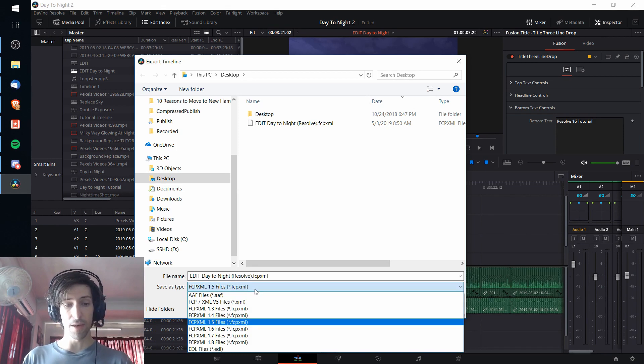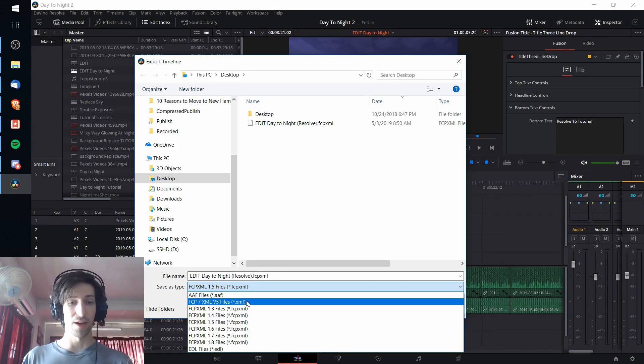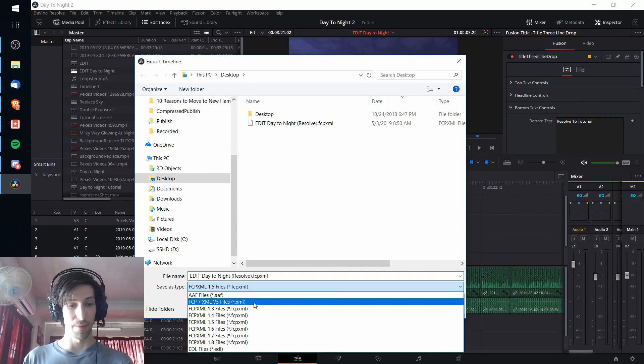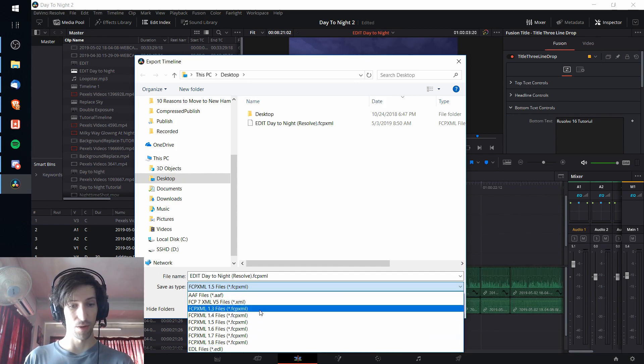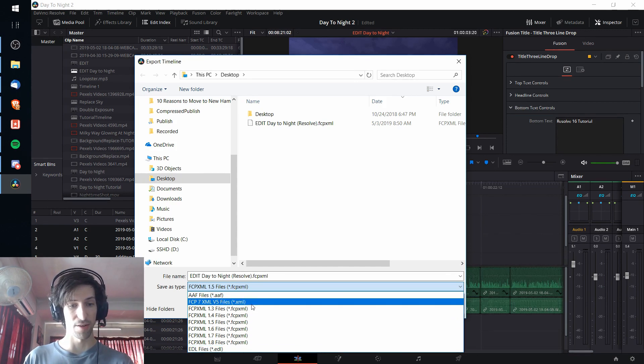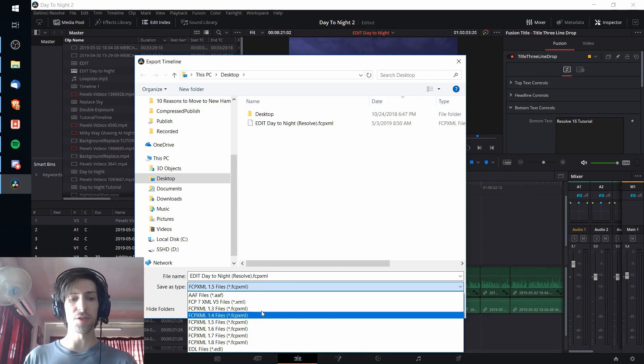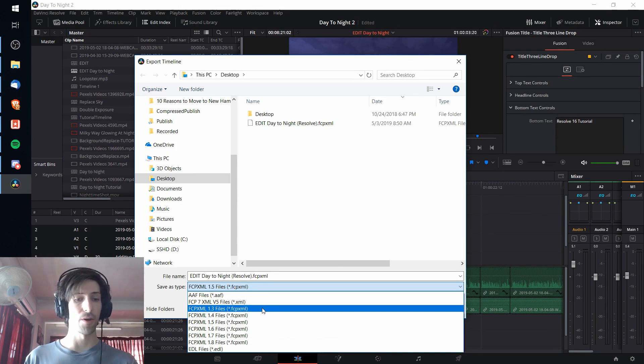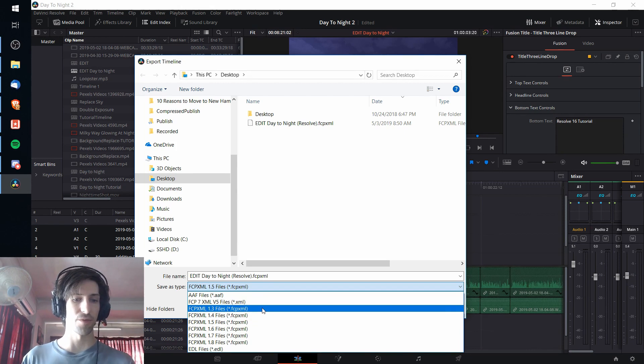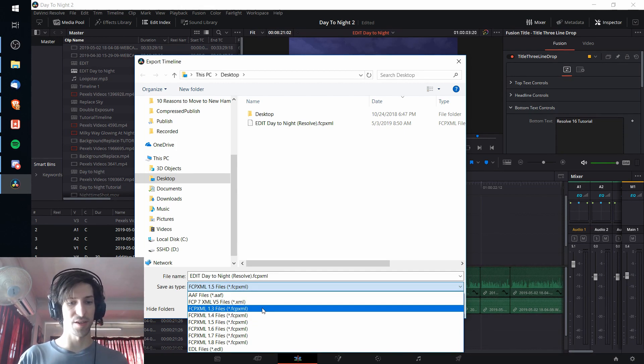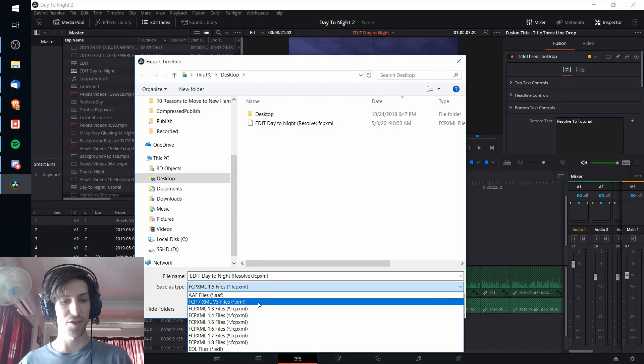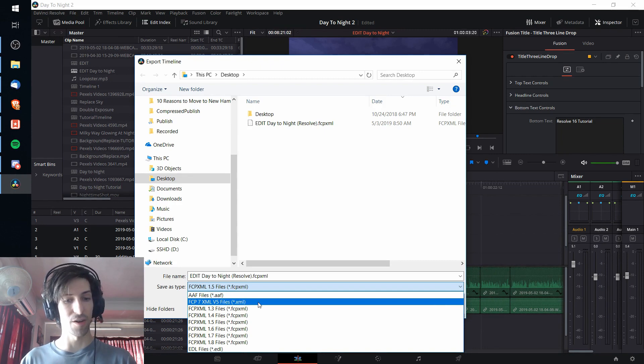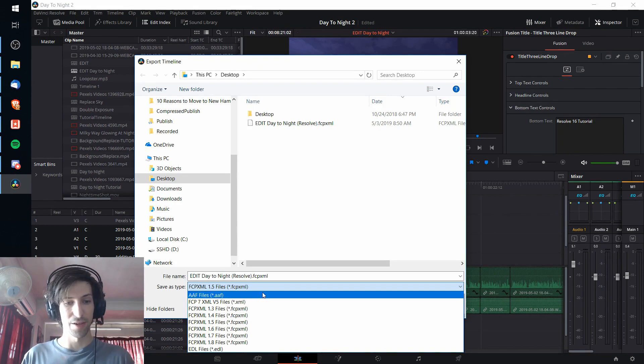The one that I got the best results in is .XML, not Final Cut Pro XML which is these 1.3 to 1.8 version ones down here, but just blank XML. Because when you choose the Final Cut Pro XML formats and you're importing into a DaVinci Resolve project, it will unnecessarily change some of your video transitions that might not exist in Final Cut Pro into another default transition. So when we're exporting to a DaVinci Resolve project, I find that for that reason XML is better.